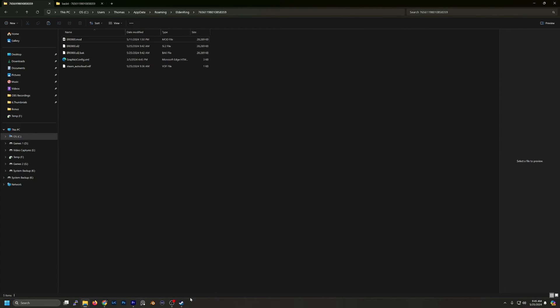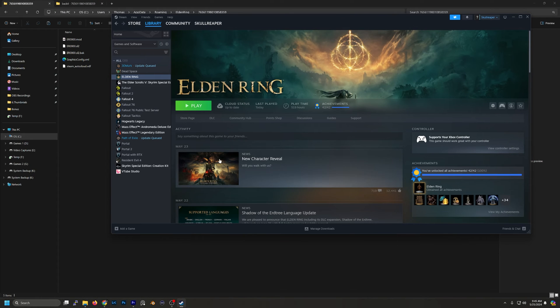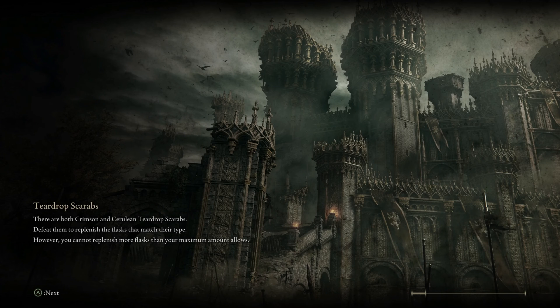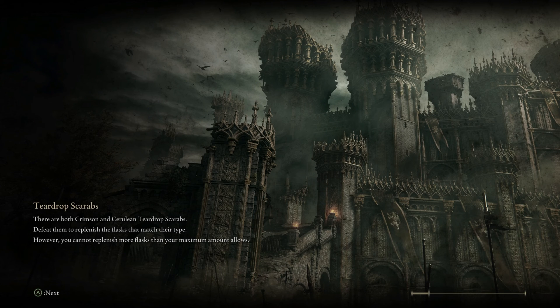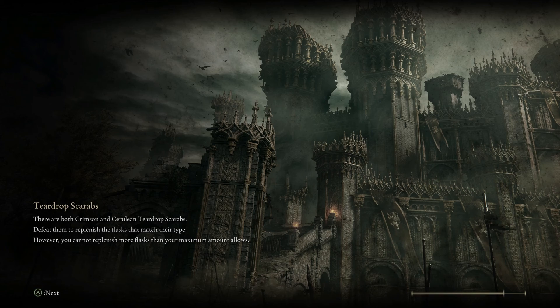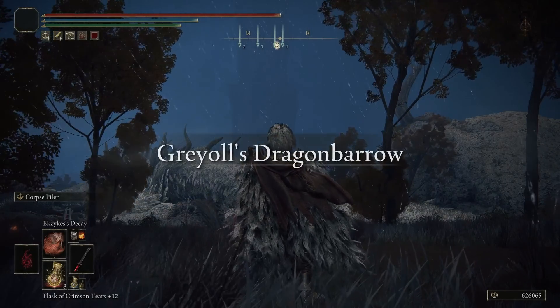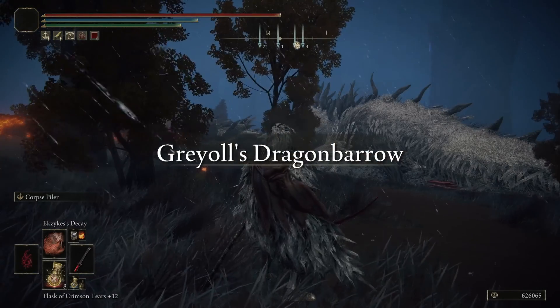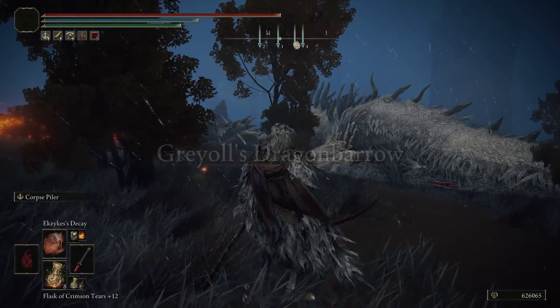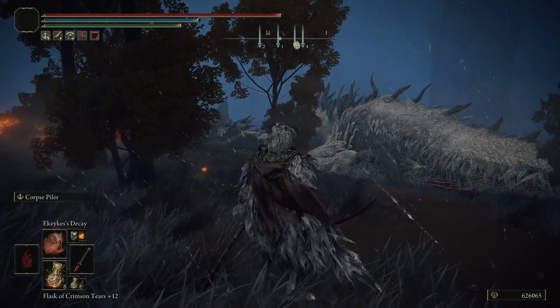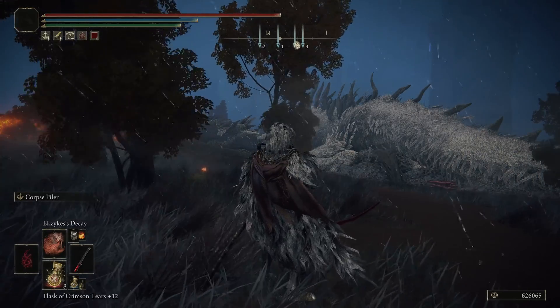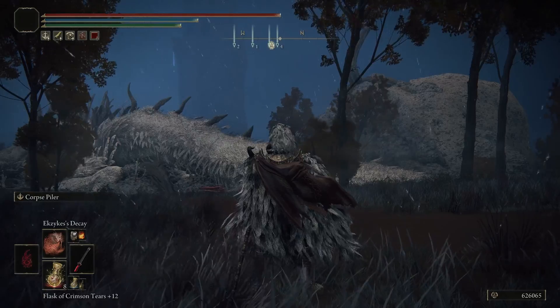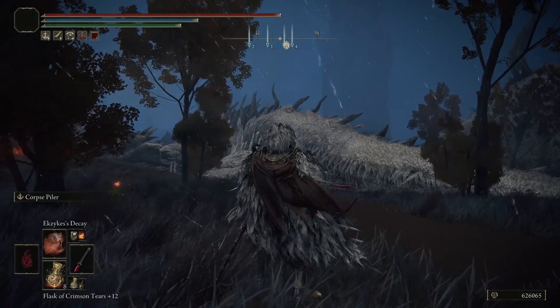Okay, so now I'm going to reload Elden Ring. All right, so now we're back to where we started. So I hope this helps, and if you found this video useful please like and subscribe and I'll catch you in the next one. Later.